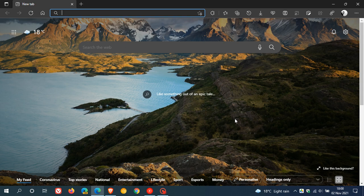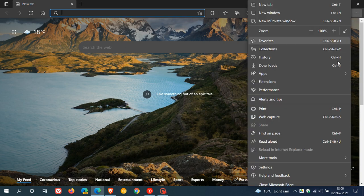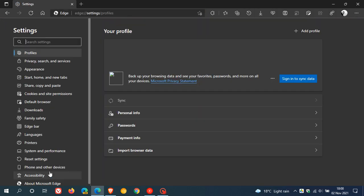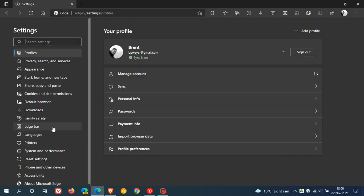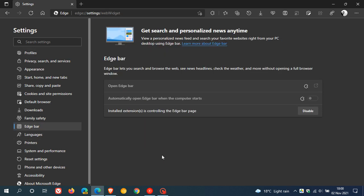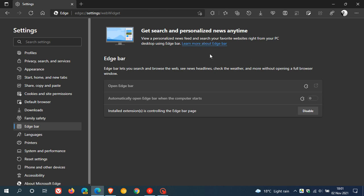Now to get to the Edge Bar we just head up to the top right to the menu settings. On the left you'll see a new entry now in the settings menu called Edge Bar. We click on that and here we have the menu: get search and personalized news anytime, view a personalized news feed and search your favorite websites right from your PC desktop using Edge Bar. You can click on learn more about Edge Bar if you'd like to find out some more information.